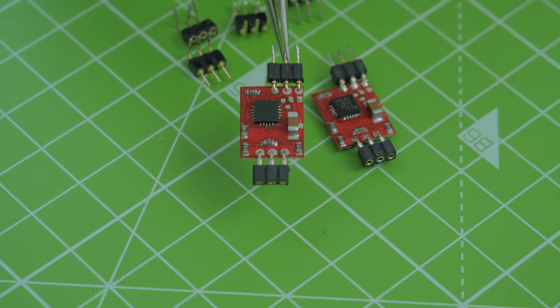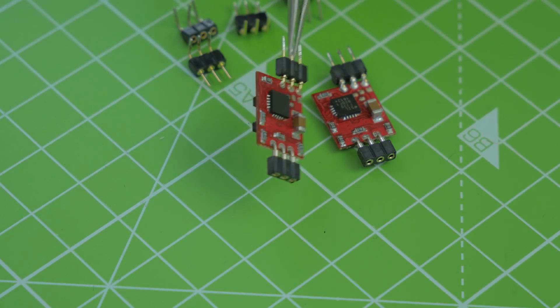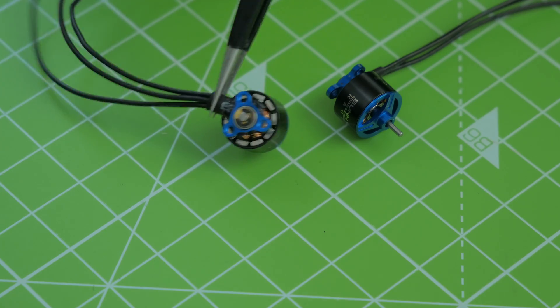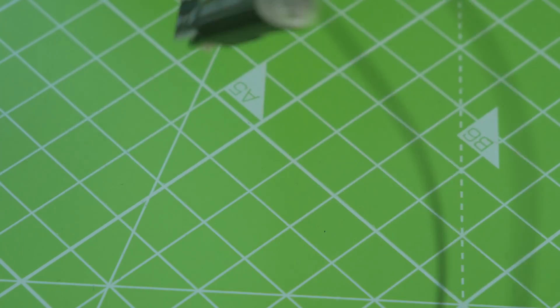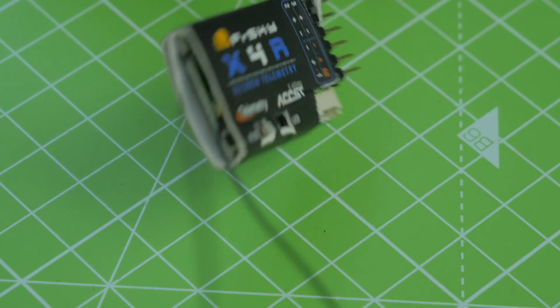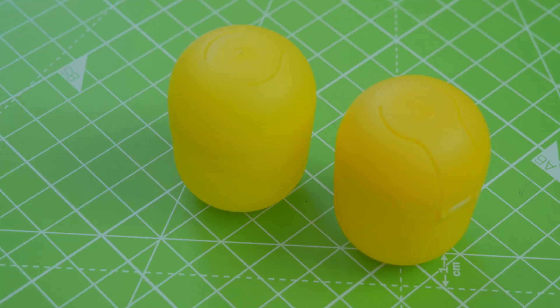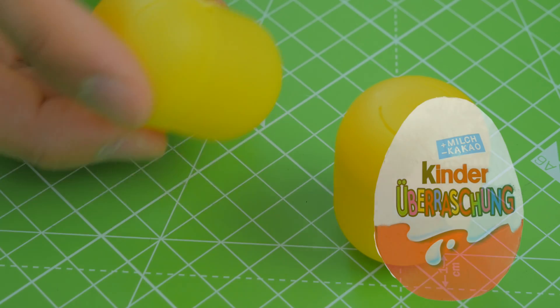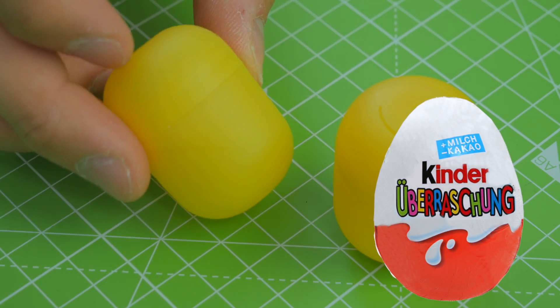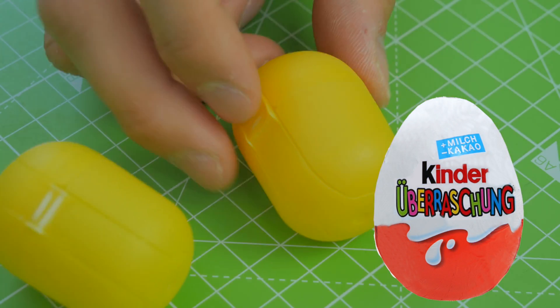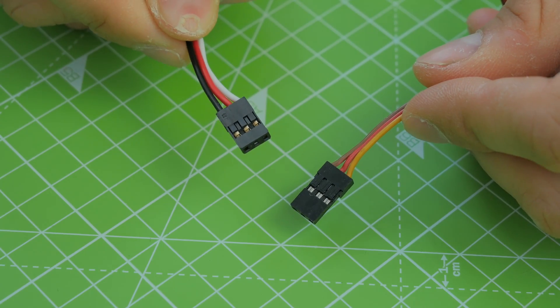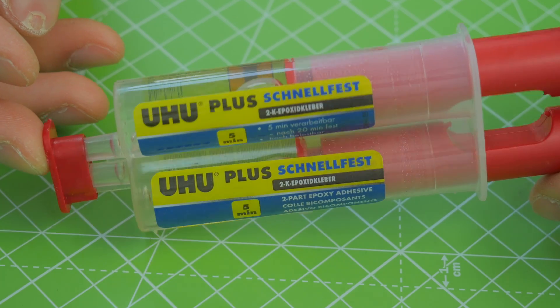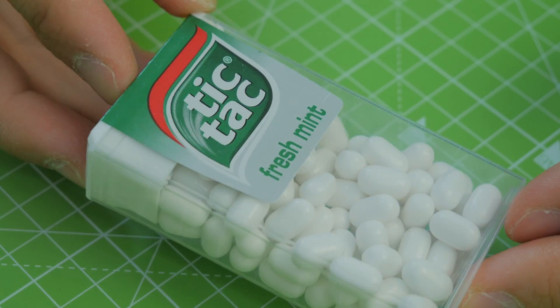The first thing you're going to need are two ESCs for brushless motors, then of course the two brushless motors themselves. Then you're going to need a standard receiver. I used one from FrySky from my other projects. Then some heat shrink tubes in different sizes. Then, I don't know if it is available in the whole world, because I used some eggs that are called Kinder Überraschungseier here in Germany. Some standard receiver cables, some 2K glue, a standard Tic Tac fresh mint box.